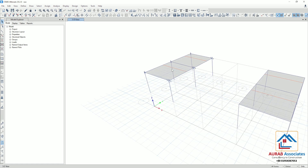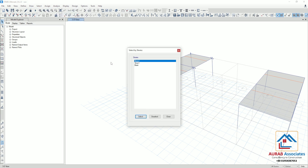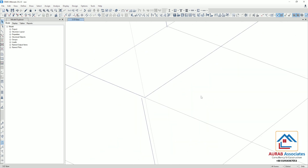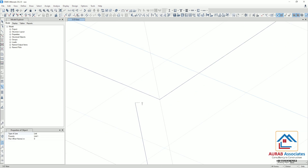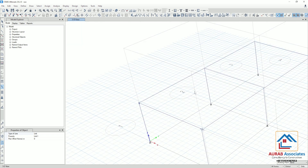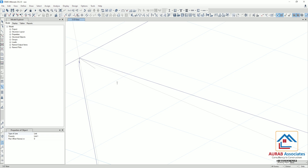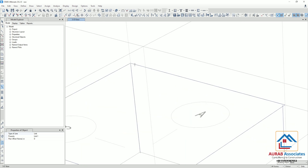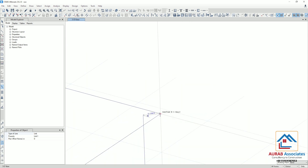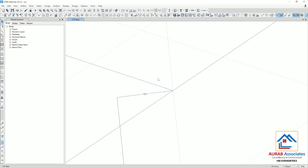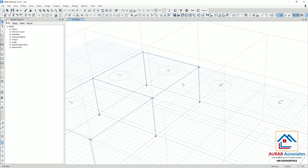Now we will go to Story 1 for the left-sided structure. Go to Select, then go to Stories, select Story 1, select, close, and show selected objects only. Now do the same thing here — go to Link Properties, connect this joint and this grid point, then this joint and this grid point, this one and this one. Similarly, do the same for this column and this grid point. We have now done this for all columns and intersecting grid lines.